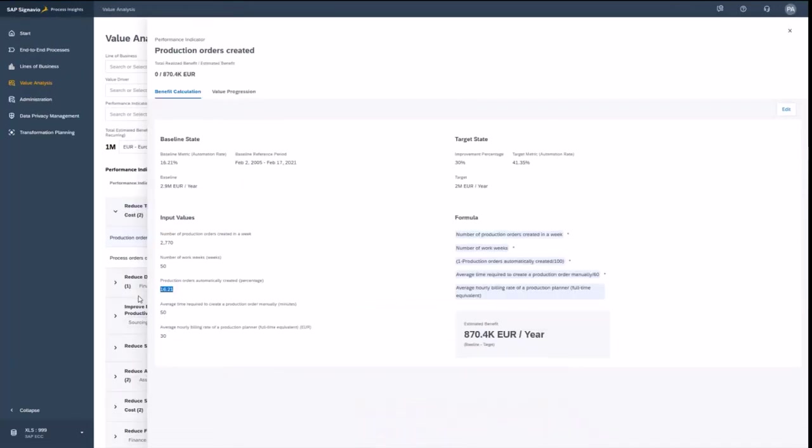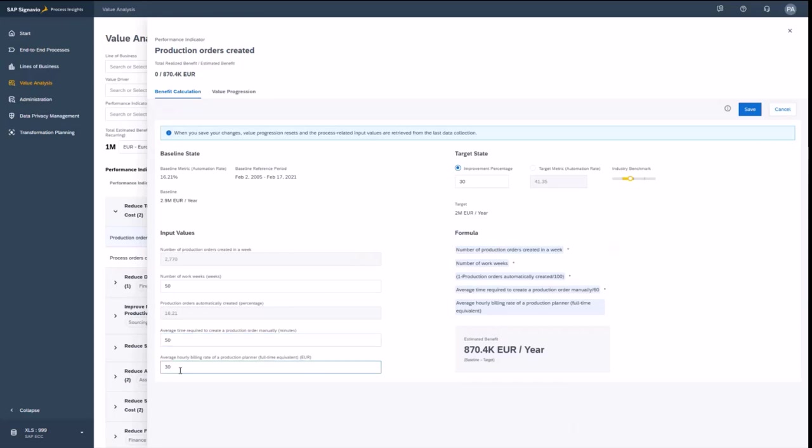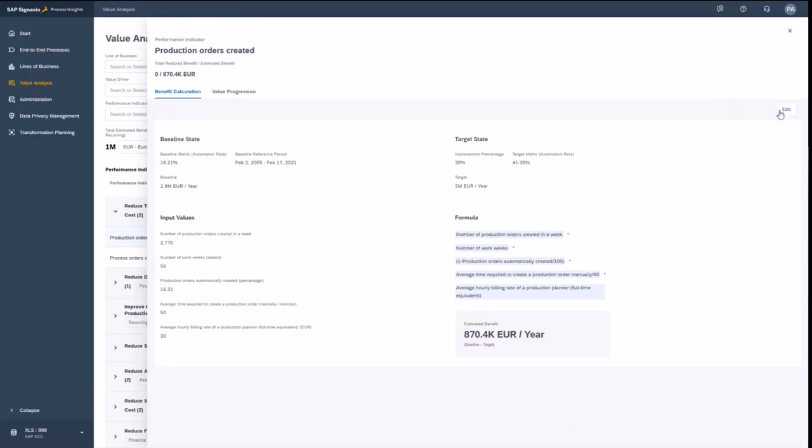I can basically maintain here also the factors. So you see, I have here the number of work weeks, which I can maintain, the average time to work on a production order and the hourly rate. And with that, I can then also define the monetary value and also the improvement target for that KPI.